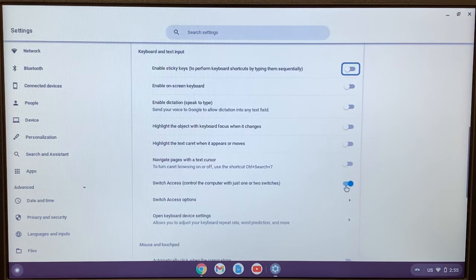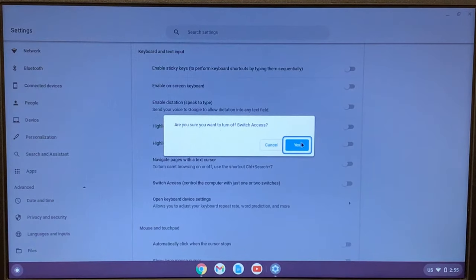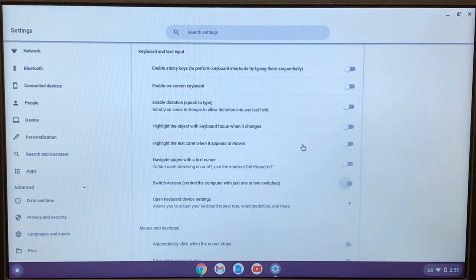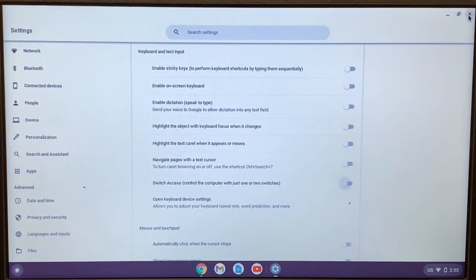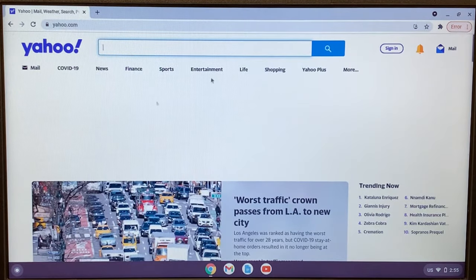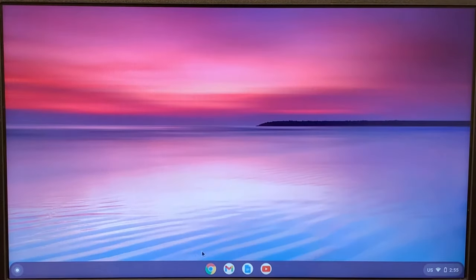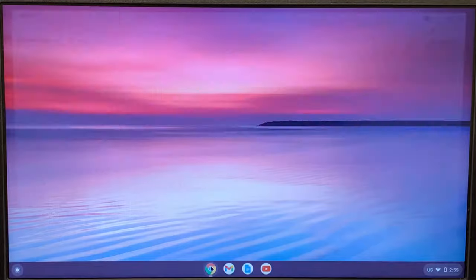Once it says are you sure you want to turn off switch access, click yes. And that's how you fix the issue. Close it down. Now you can see there's no border when you select something. So this is how we fix the issue.